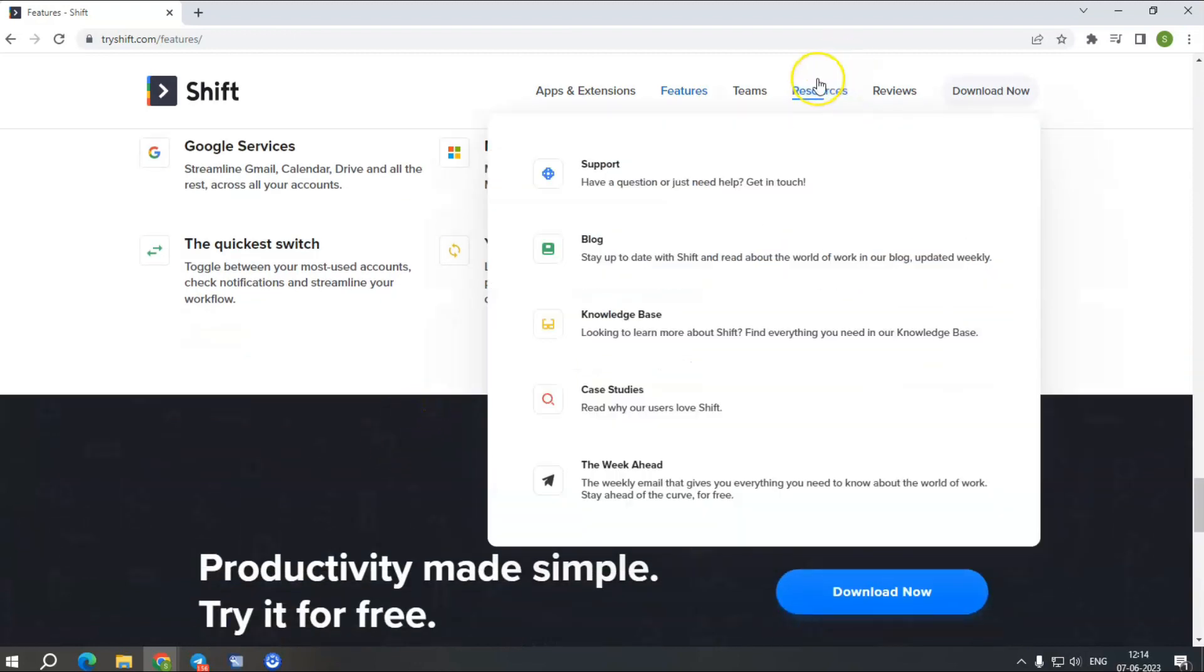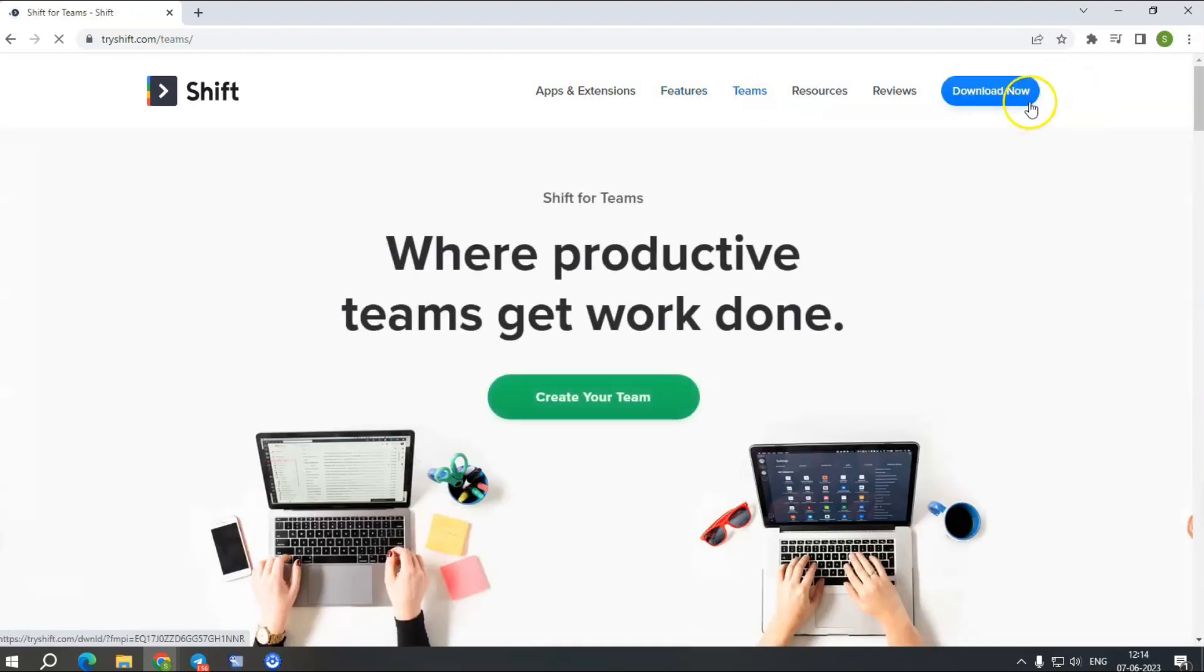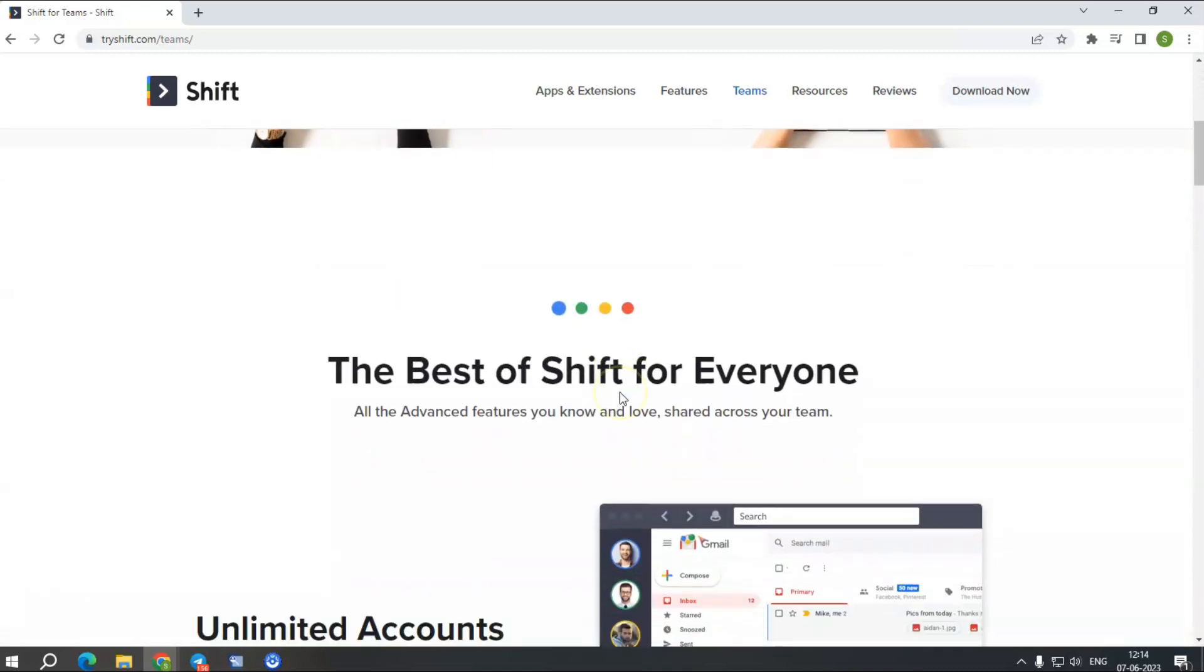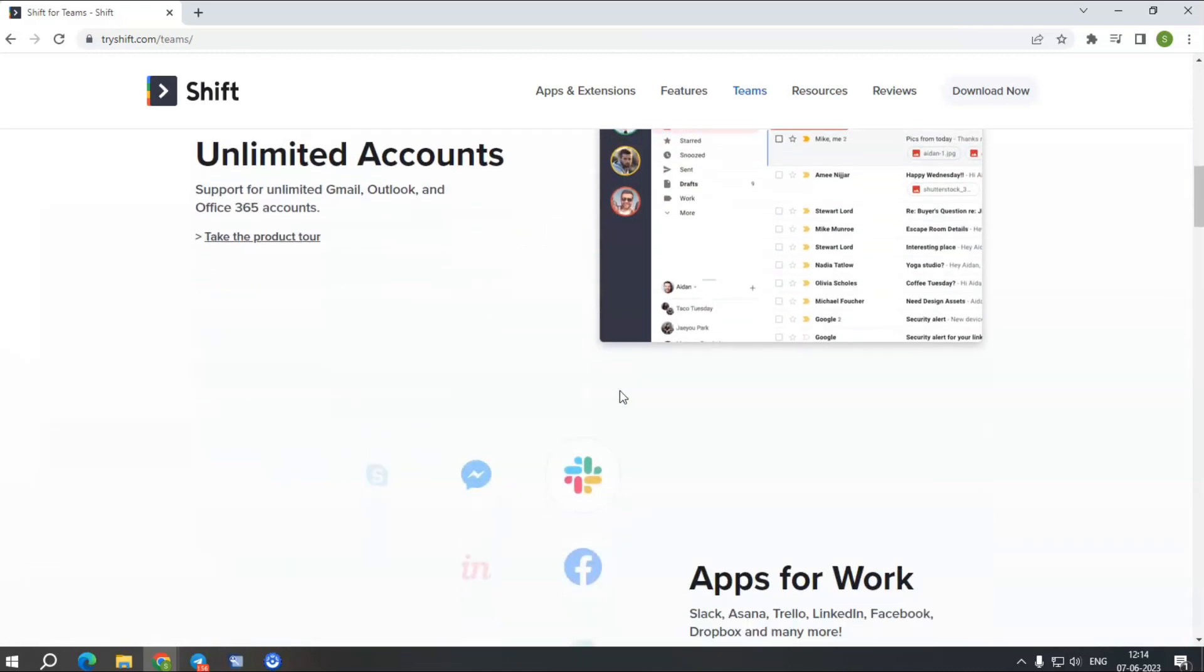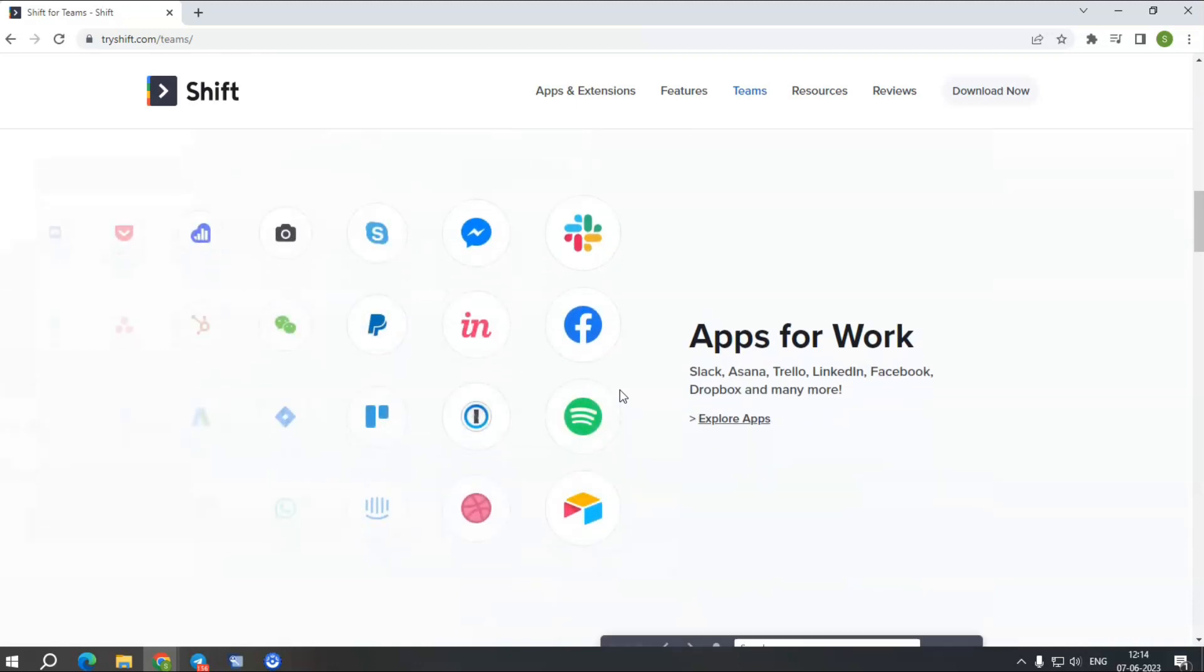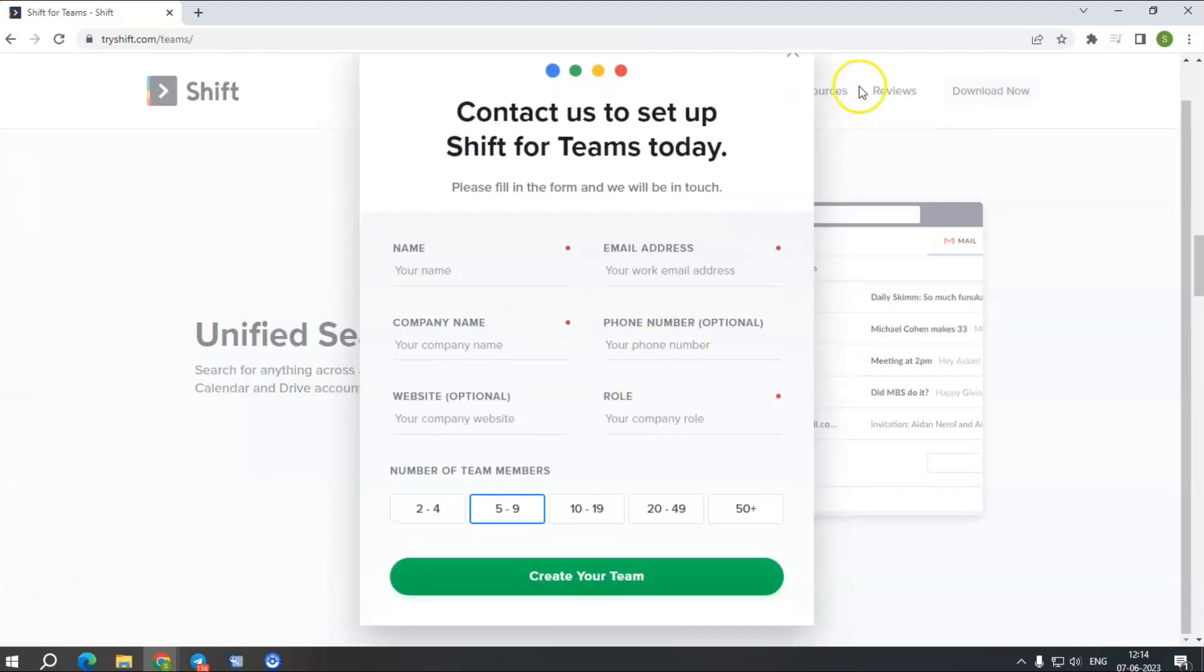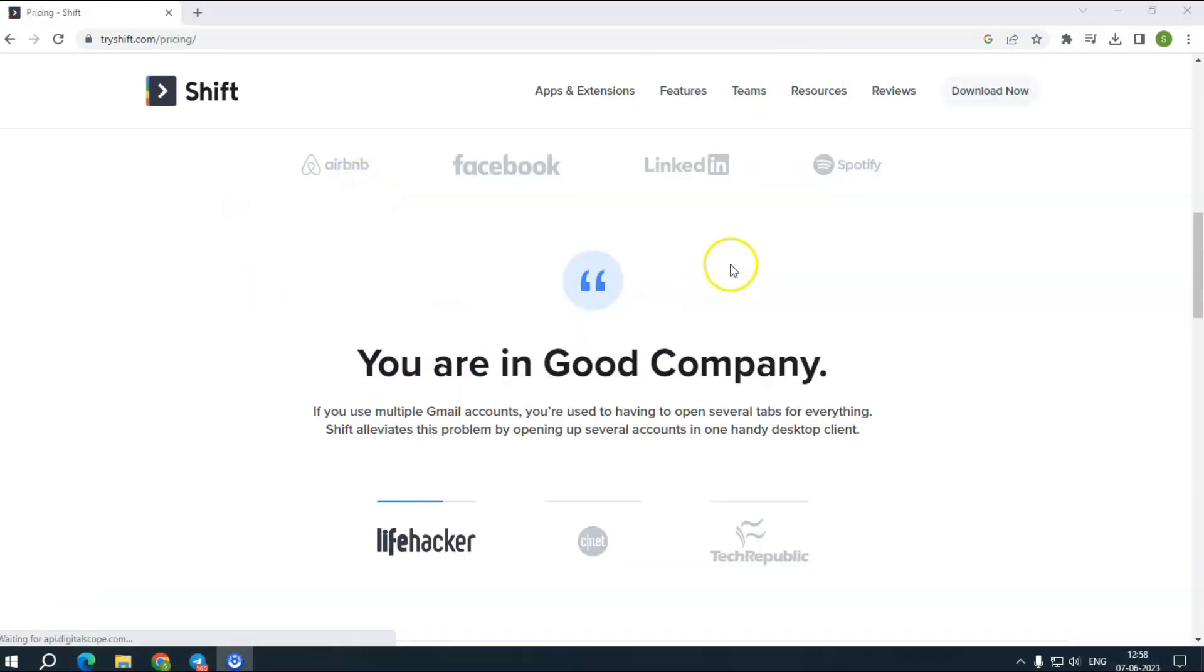Getting started with TreeShift is easy: download and create a new account by logging into a Google or Microsoft account. After you complete your setup, learn more about Shift through its Getting Started section. Shift presents how-to articles, videos, and case studies for easier understanding of the software.